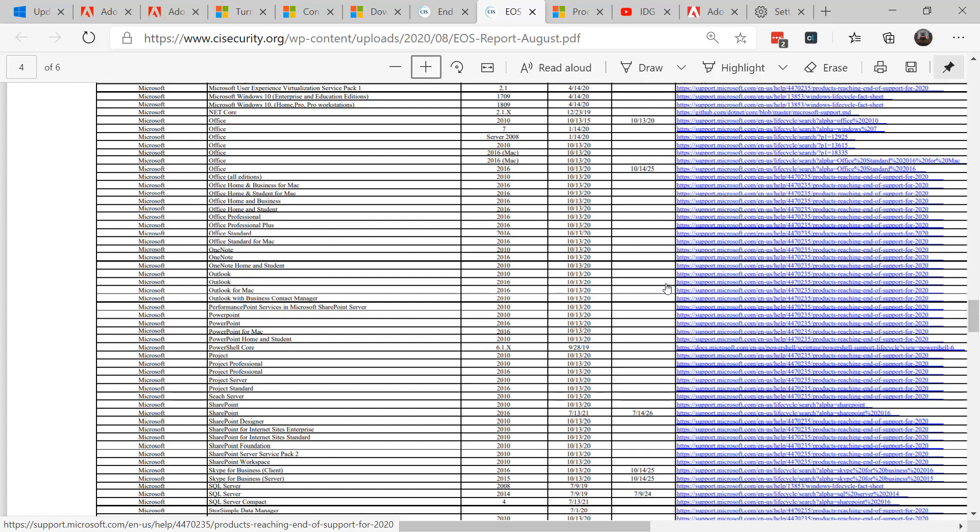Its preview panes often are used in attacks. Bottom line, running Office 2010 after October 13th is going to be very unwise and very risky.